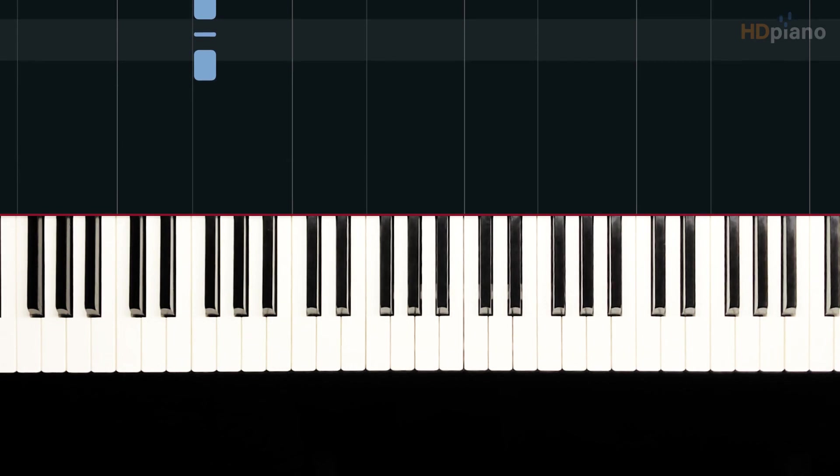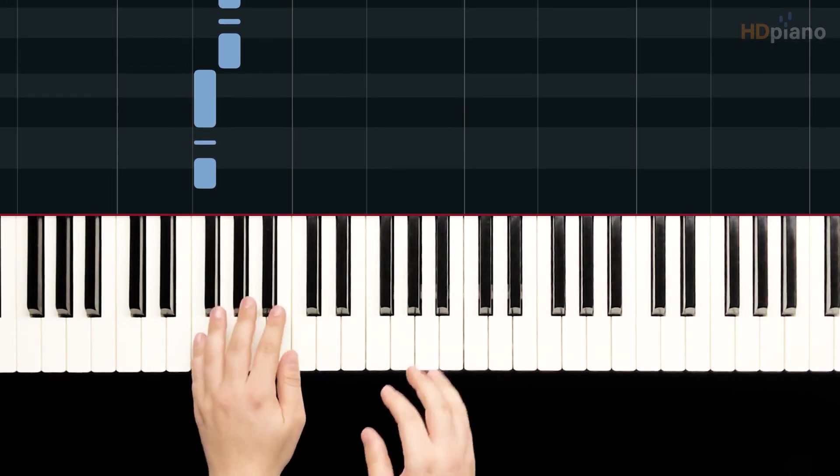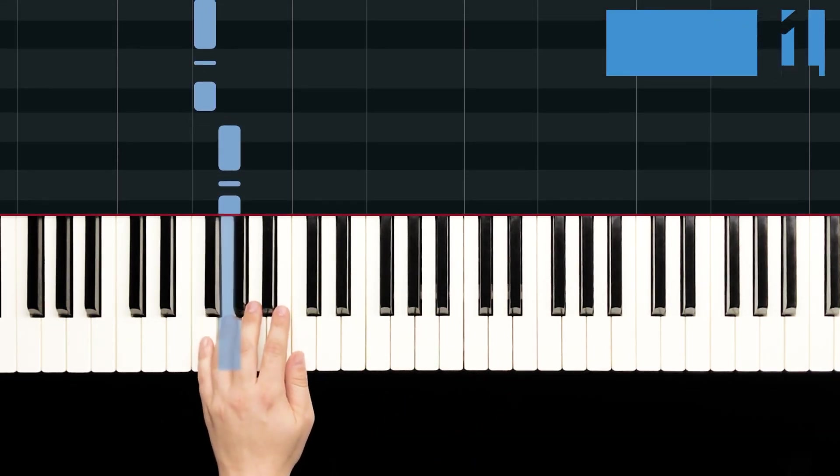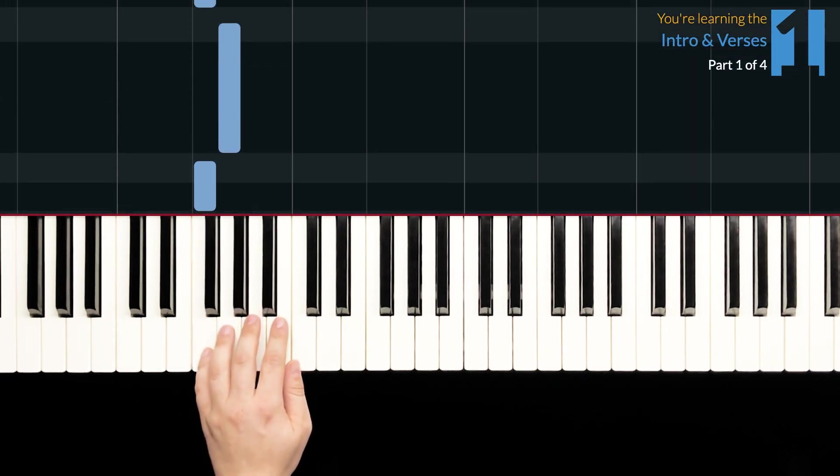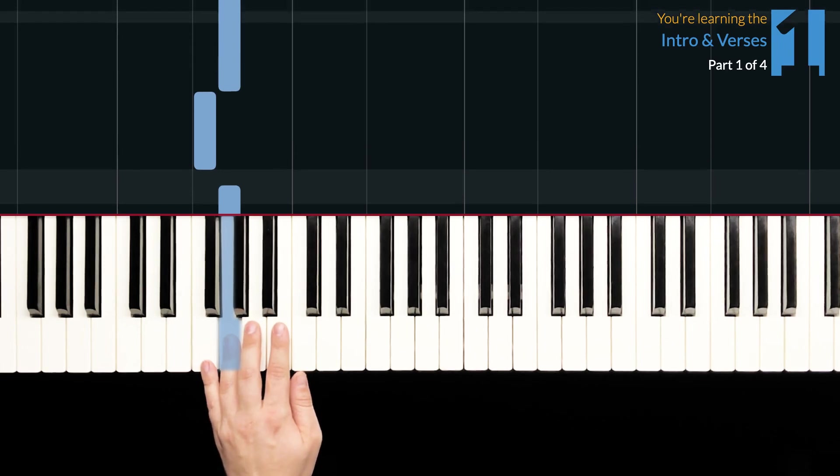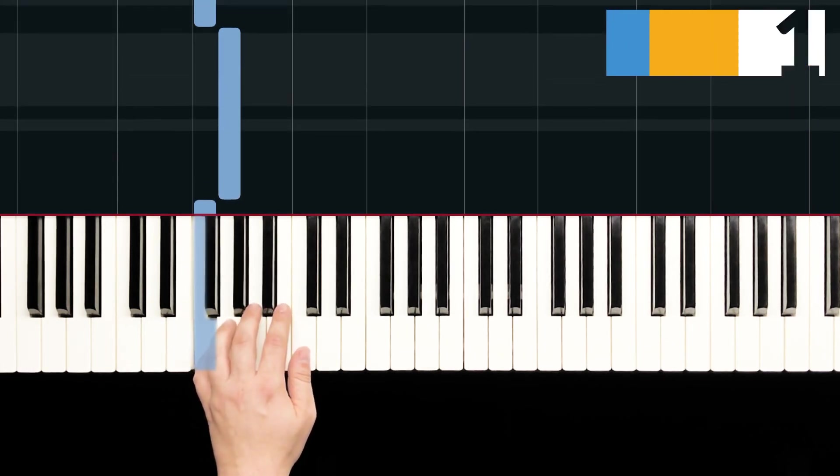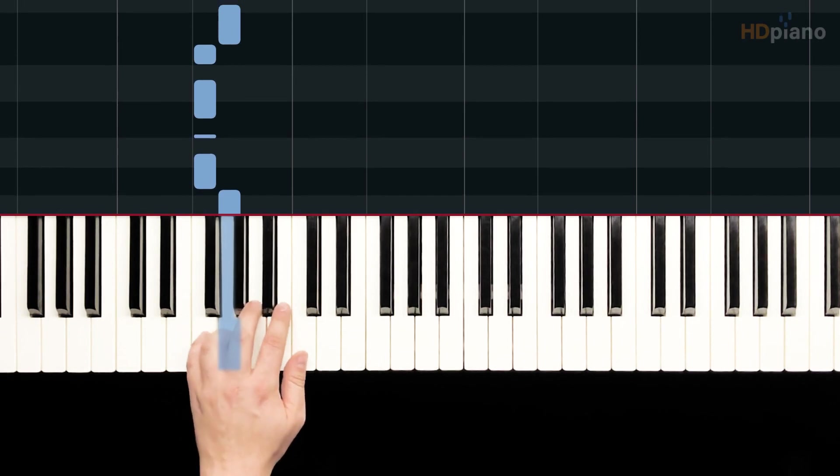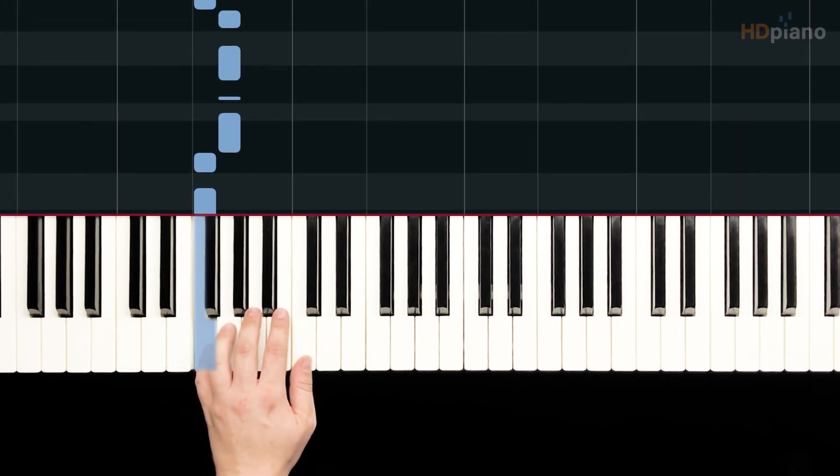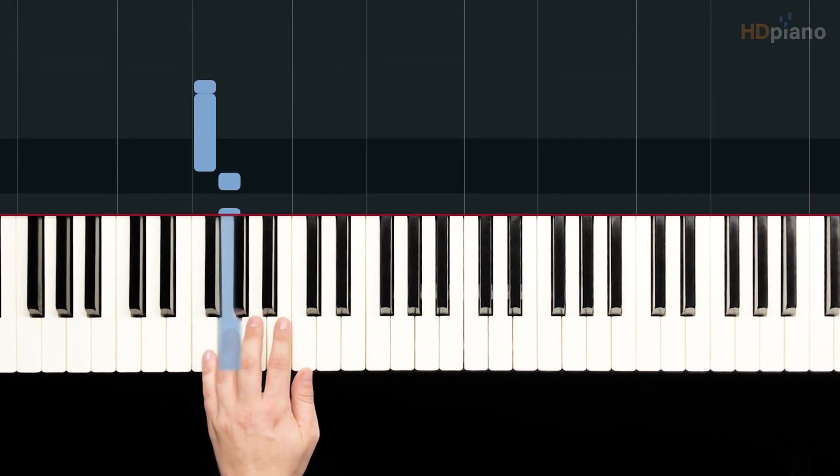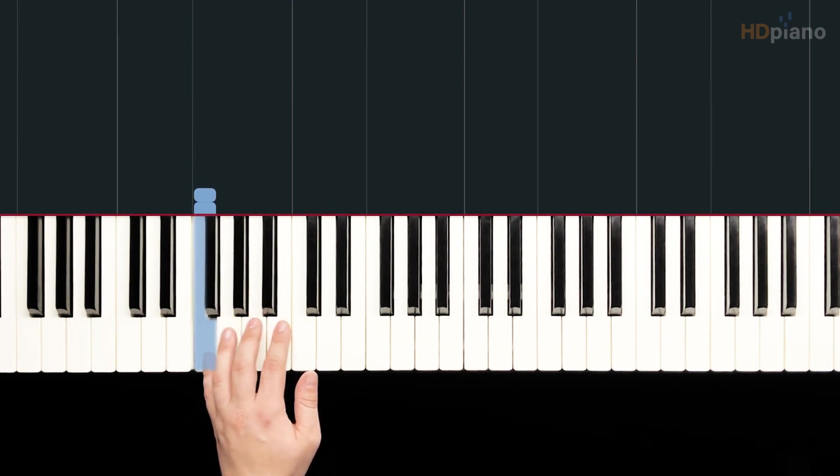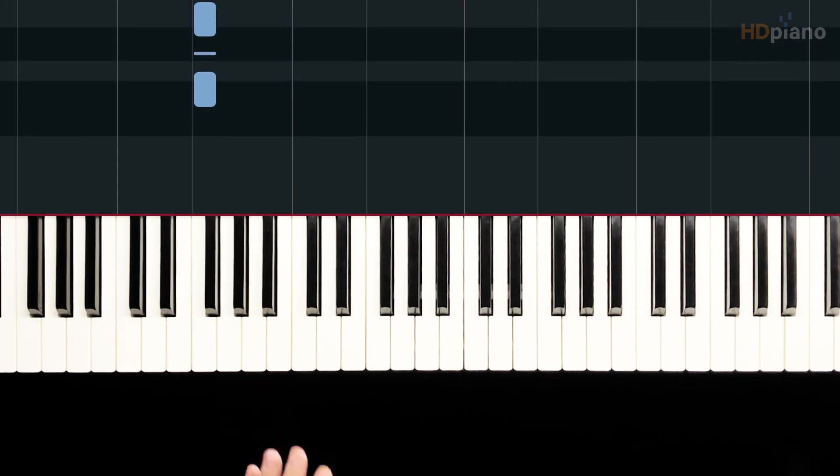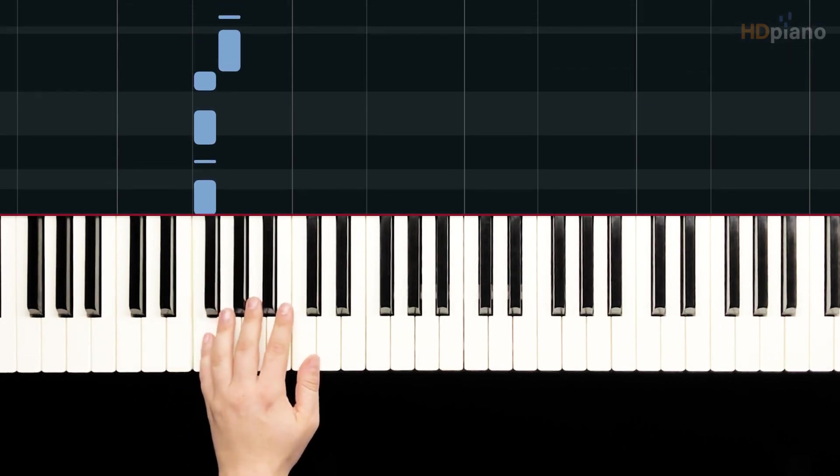In part one, we're going to focus just on this ostinato that keeps happening on the left hand. These two notes I keep going back and forth between are F and G. So the rhythm here is one and two and three and four, and throughout pretty much everything I played at the beginning of the video, I was playing that rhythm in the bass line.